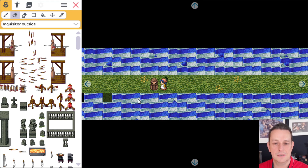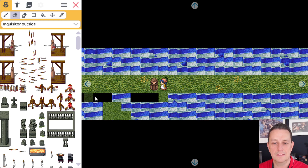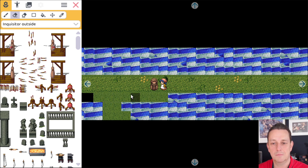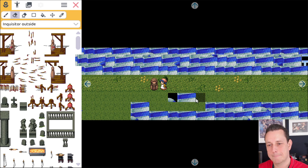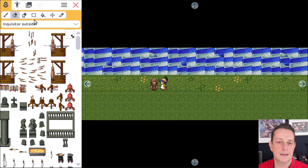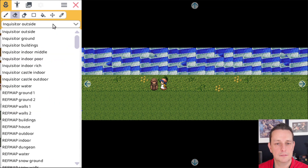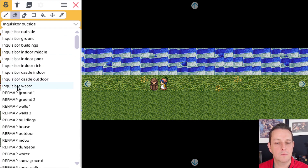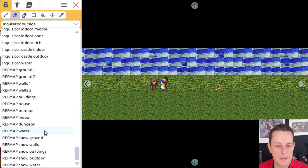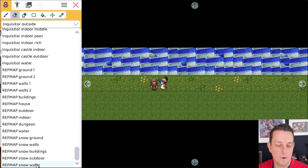First let's delete all the different tiles here so we can put some water on top of it. Alright, now let's go here to a different tileset. First up we have Inquisitor water, then we also have some Revmap water, and finally we also have some snow water.